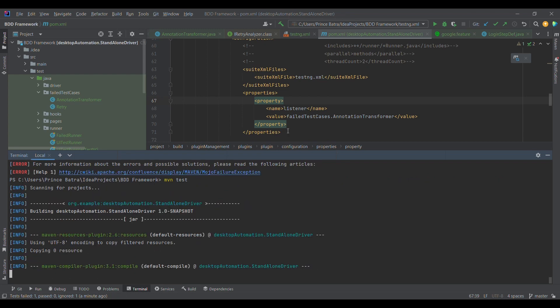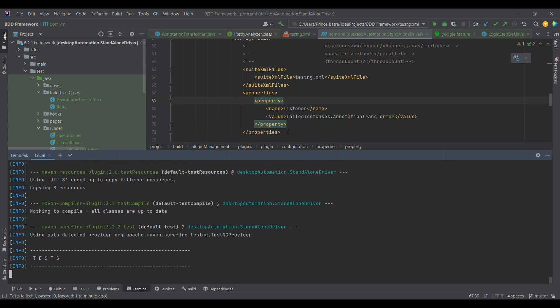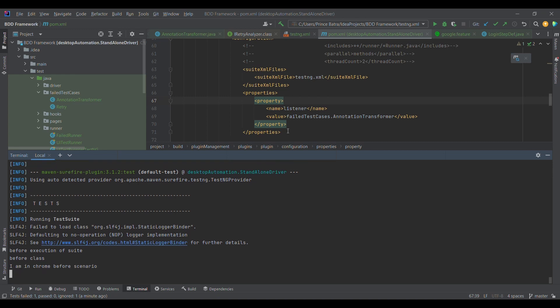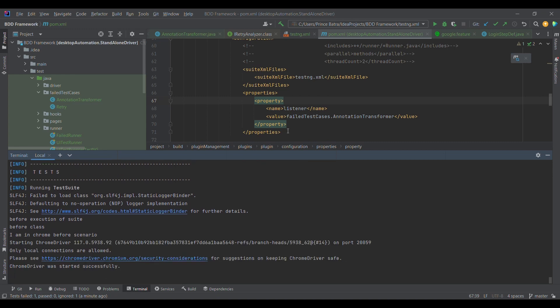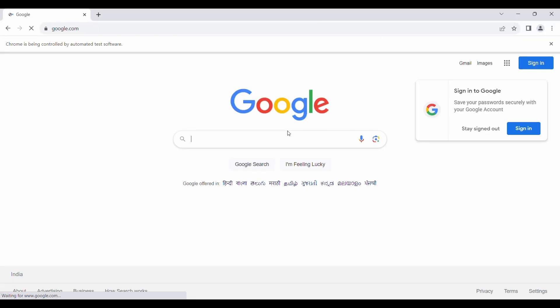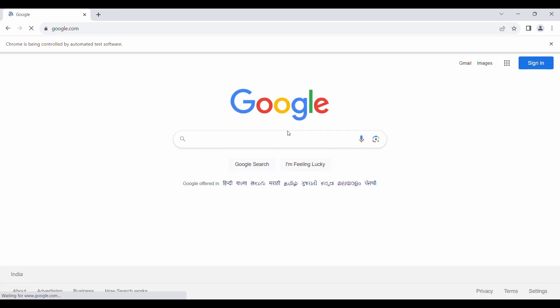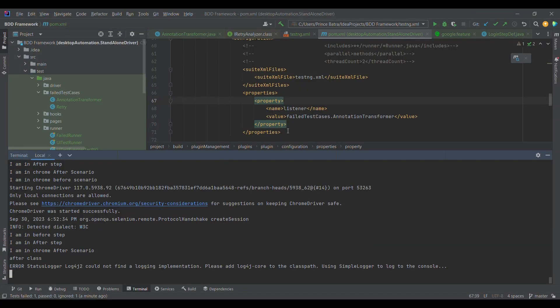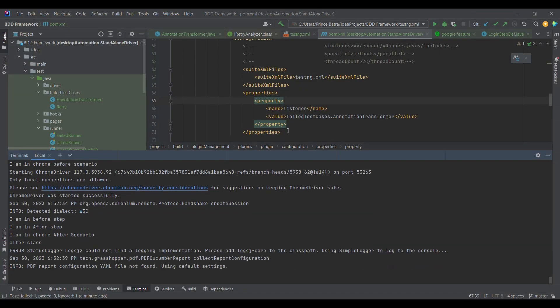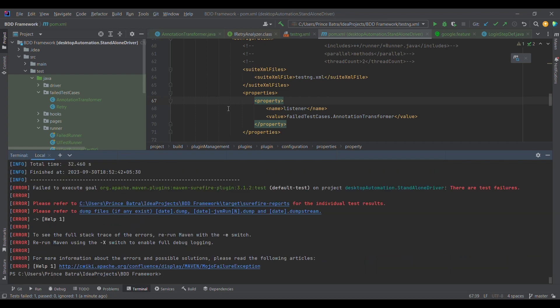In this case also it will re-execute the test case once again. We see the test case is getting executed, it will fail, and it would be retried. The Chrome driver is again getting launched — this is another way.